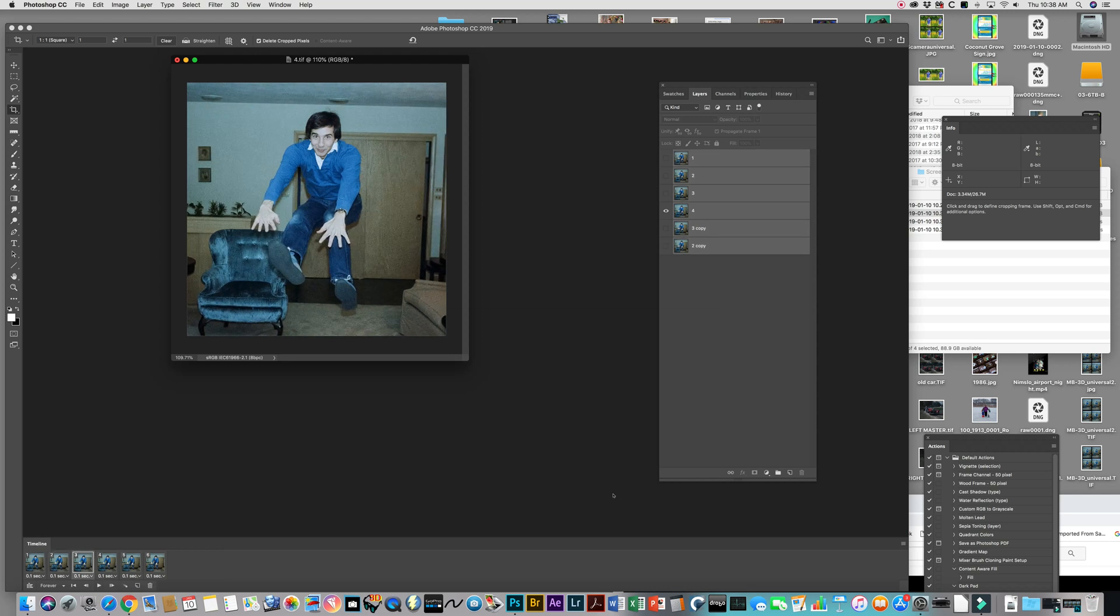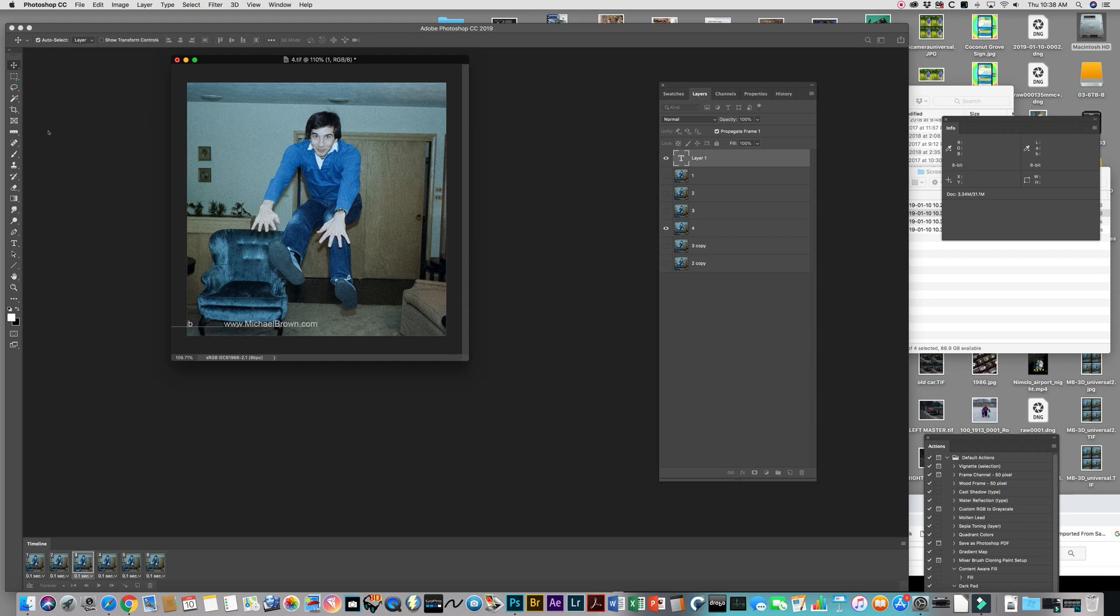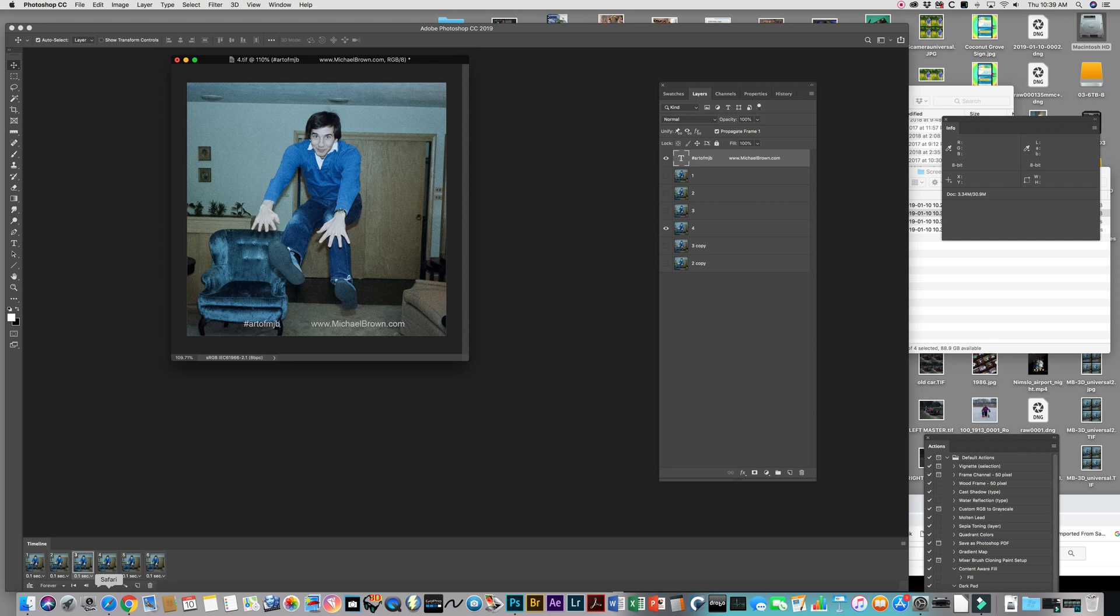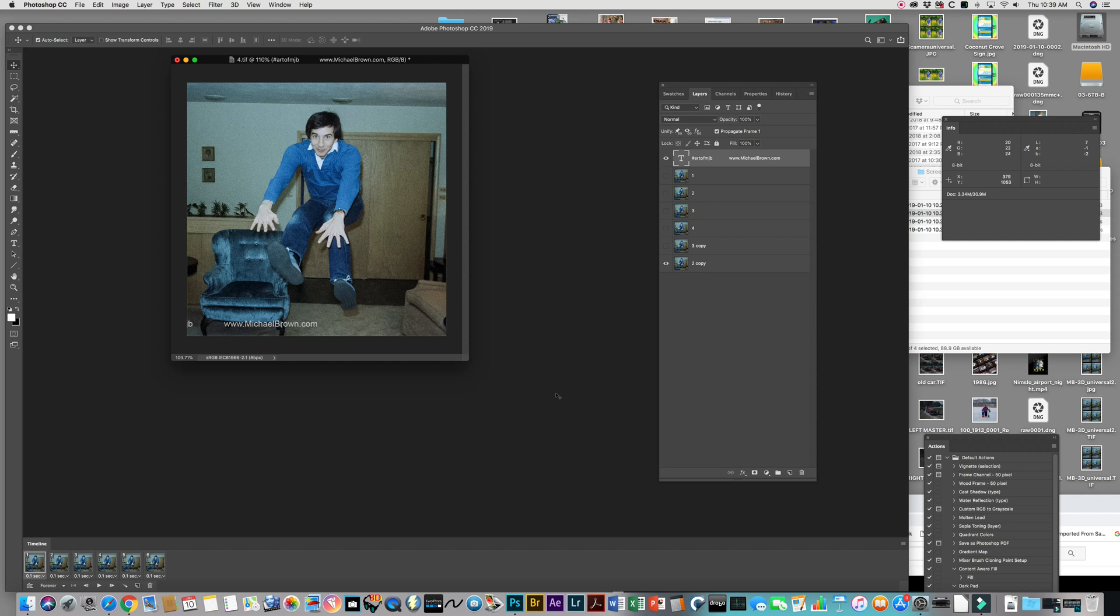Let's stop that. I like to add a watermark to it. You don't have to do that. If you want to add a watermark, all you do is you come to this top frame, grab your text tool, and I like to type in, you know, I like to type in pound A-R-T of M-J-B. That's my Instagram hashtag, and I also like to come over and go to my website, michaelbrown.com. All right, now let's grab our move tool, slide that over here, and let's hit play. Oops, that's no good.